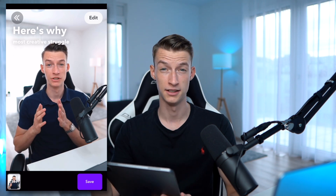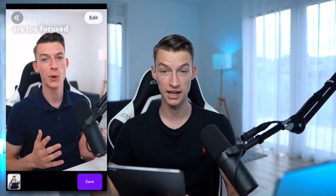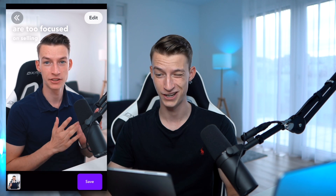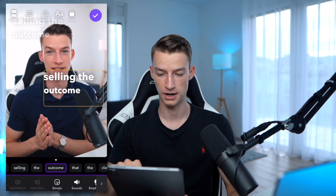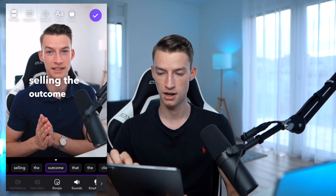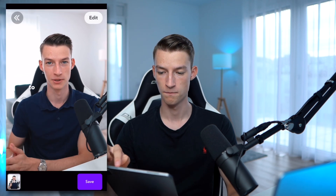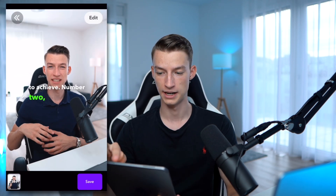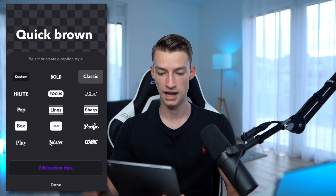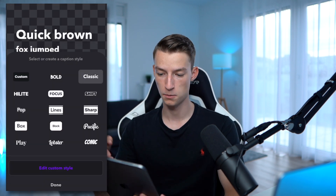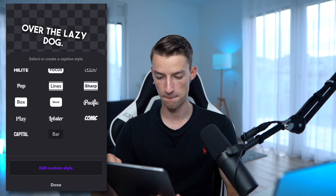It says it might take up to 60 seconds. It's basically analyzing the video and understanding what you're saying so it can put the captions on it. It's already finished — so now you have the captions right here on the screen. You can move them around and change the style and all that. I want to click on Edit now.